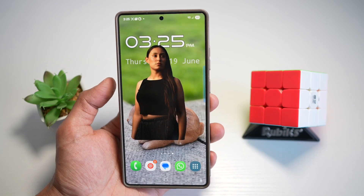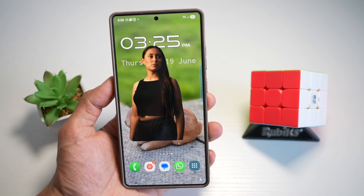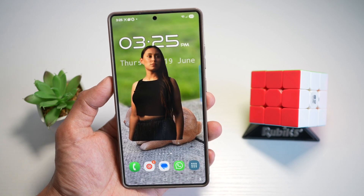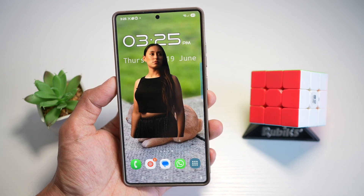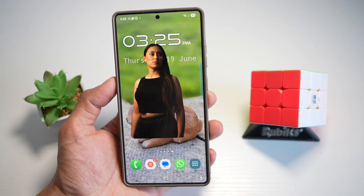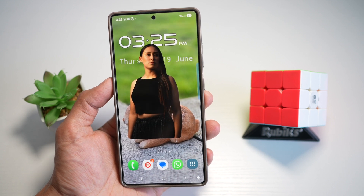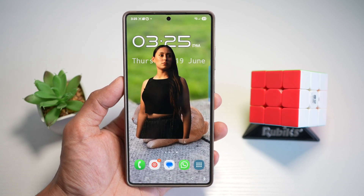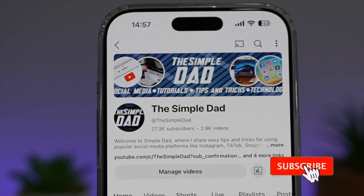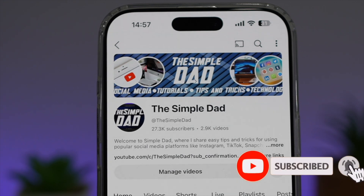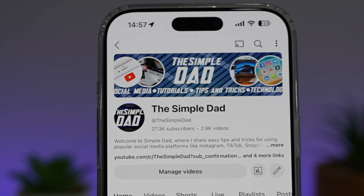So while the internet is stuck flexing lock screen tricks, you just unlocked the next level home screen setup. If you found this helpful, don't forget to like, subscribe, and drop your thoughts below. Thanks for watching and I'll see you in the next one. If you're new to the channel and want to find out more about your iPhone, Android phone, or any social media apps, subscribe to become part of the Simple Dad community. Hit the like button if you found this video useful.